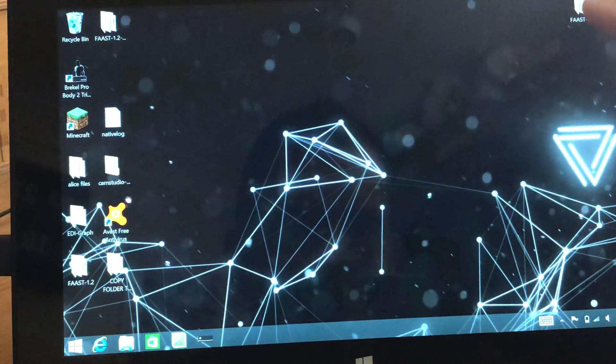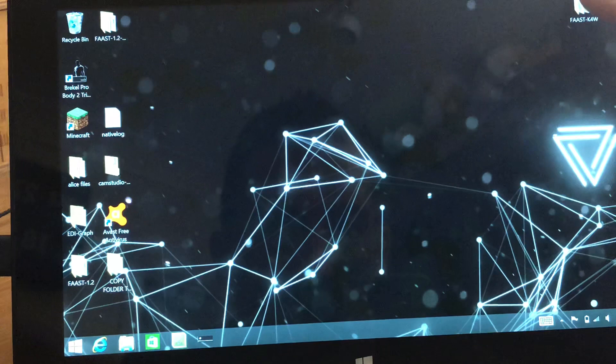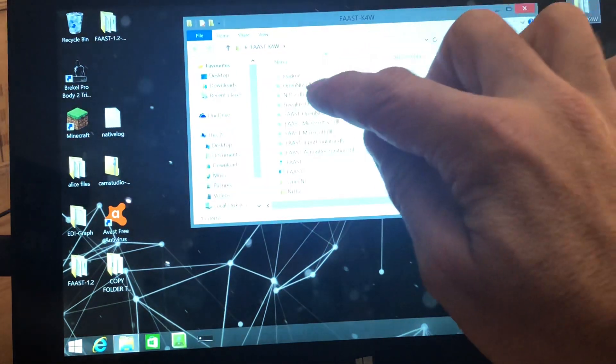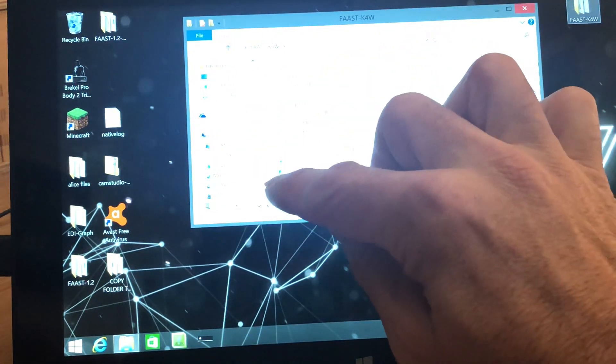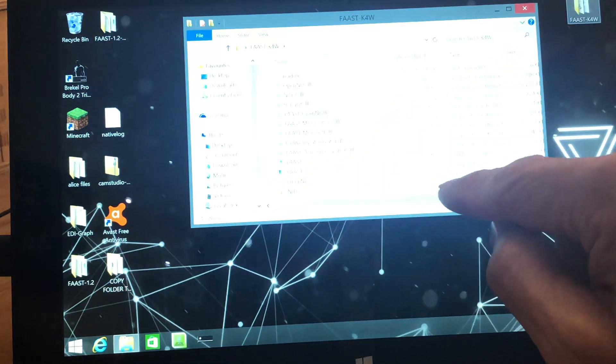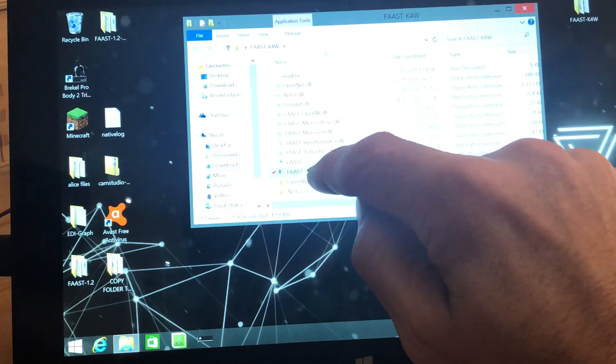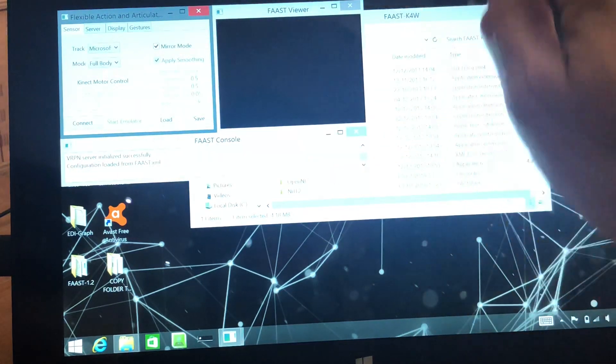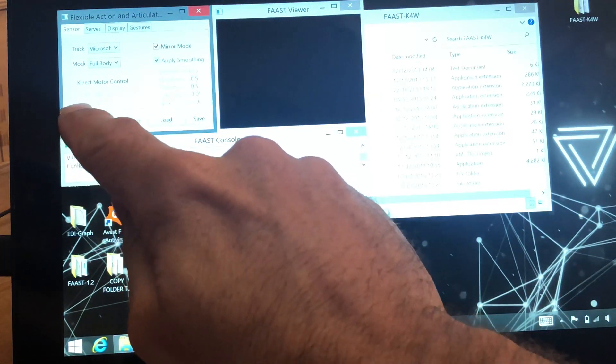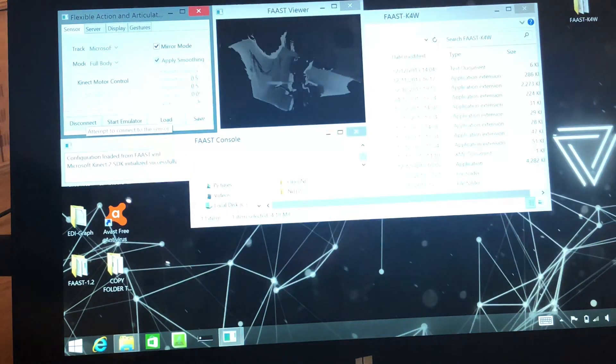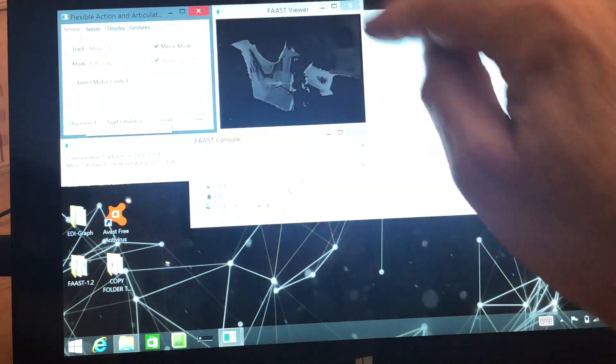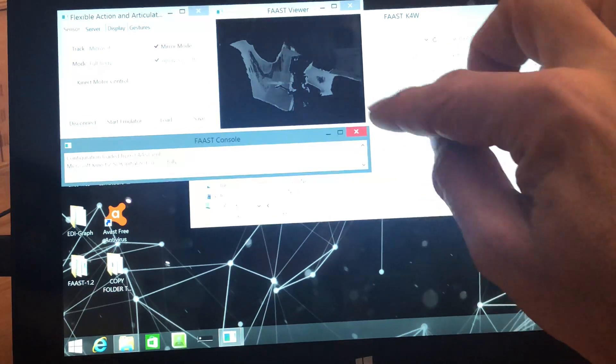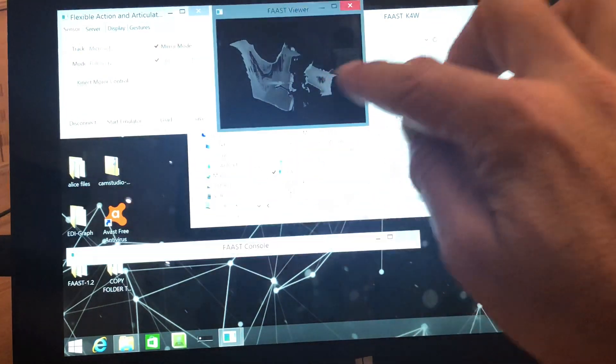And then we've got this little folder called Fast K4W. So double tap that, and then you'll see the Fast document next to it, and it will say application. So if we double click that, again, when the window pops up, this is a V2 version of Kinect. And then we'll get a Fast V2 viewer.